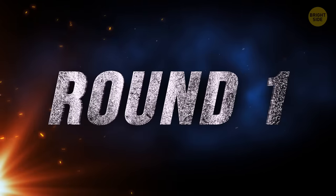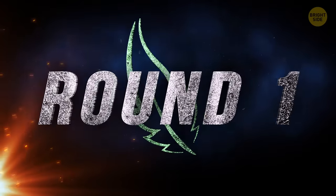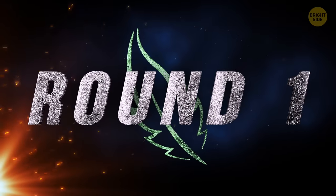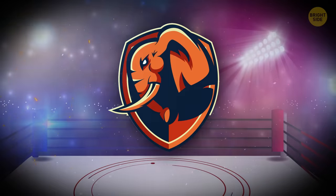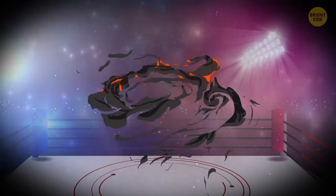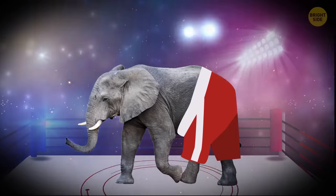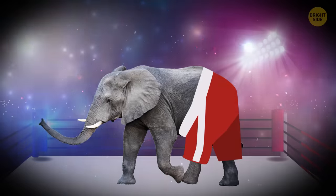The first round begins with a duel between two plant-eating creatures. The largest land animal of our time enters the ring. It's the African elephant.